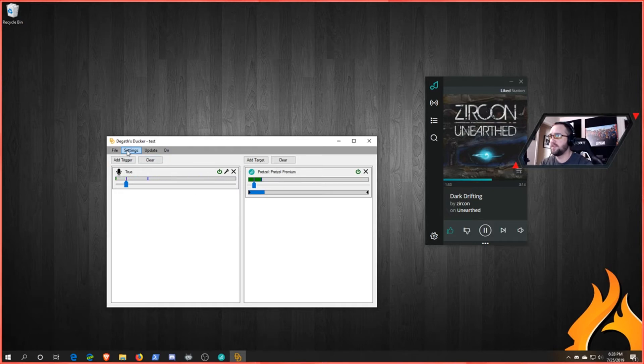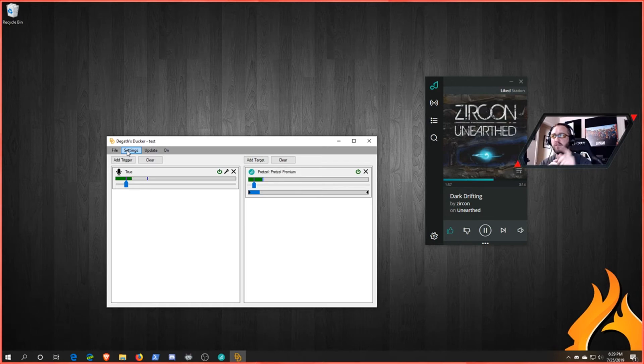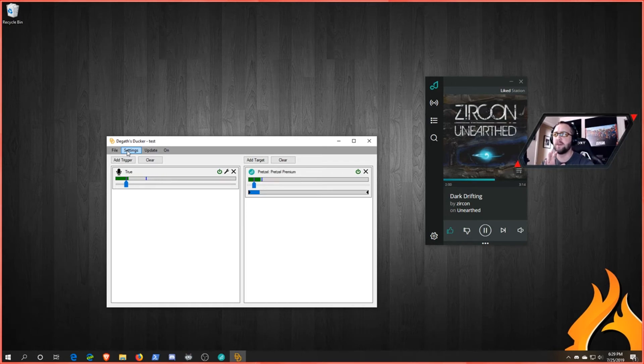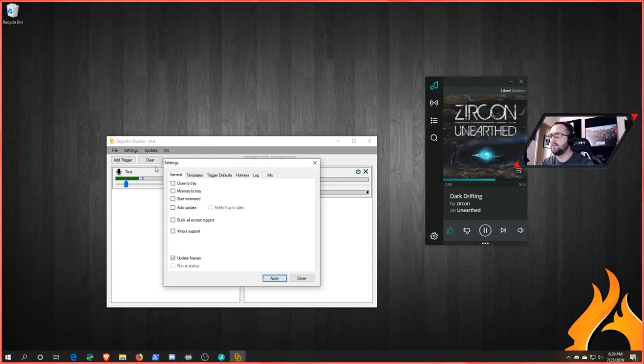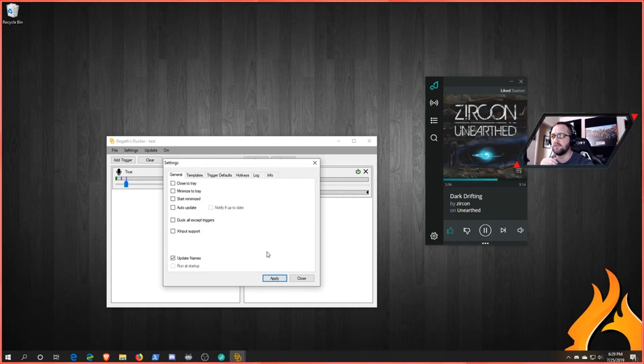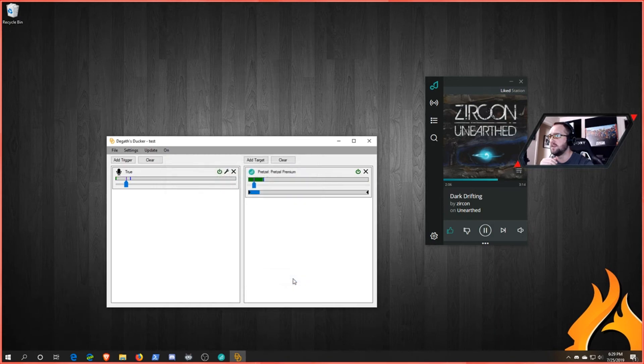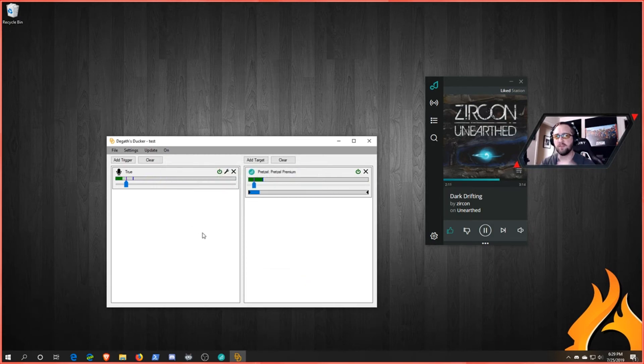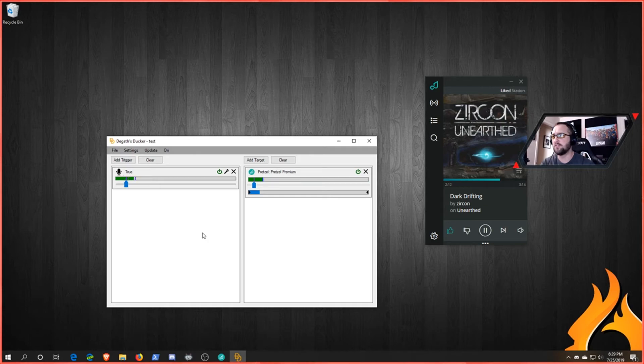So whenever you start your stream, you get this set up, you're going to have to launch this every time and just have it run in the background. Run minimized if you want to. You've got these options here. You can close to tray, minimize to tray. You can play with all that stuff too if you want to, but I typically just launch it every time. It's part of my routine whenever I fire up a stream.